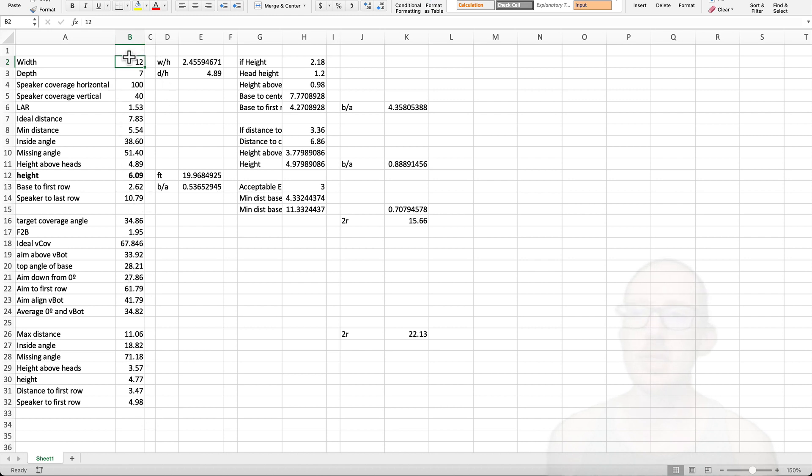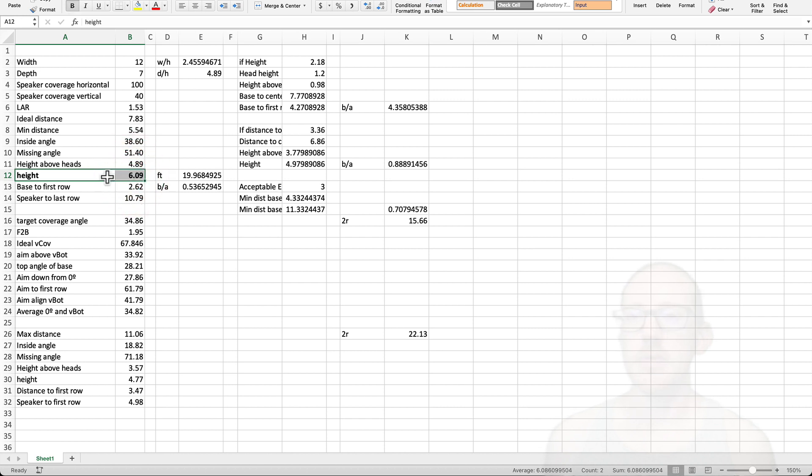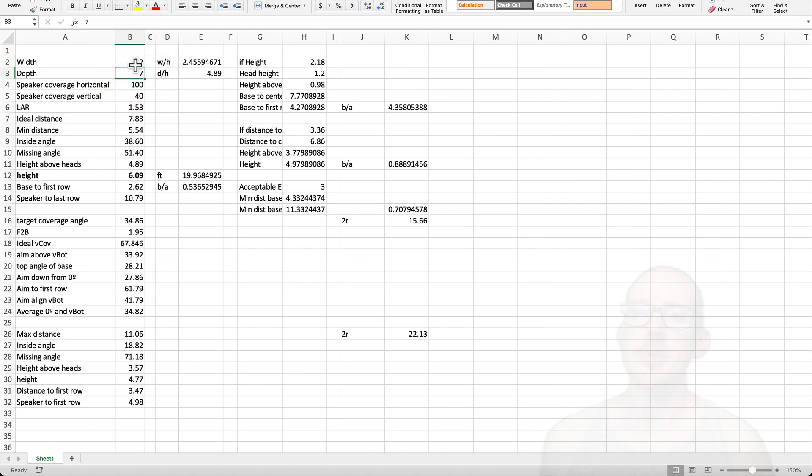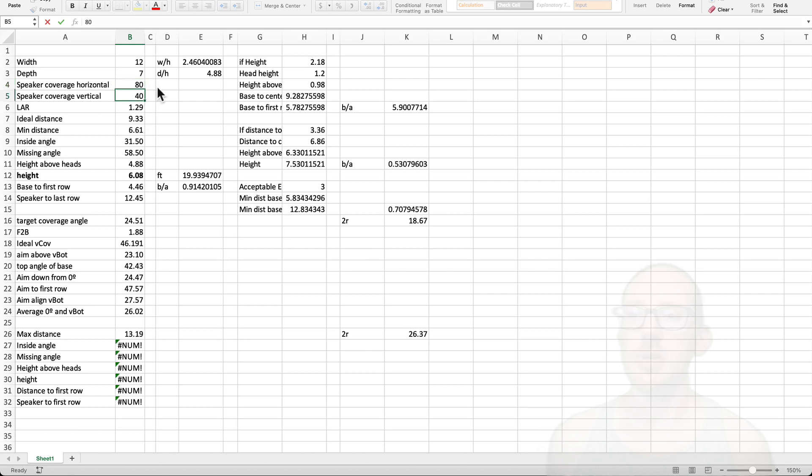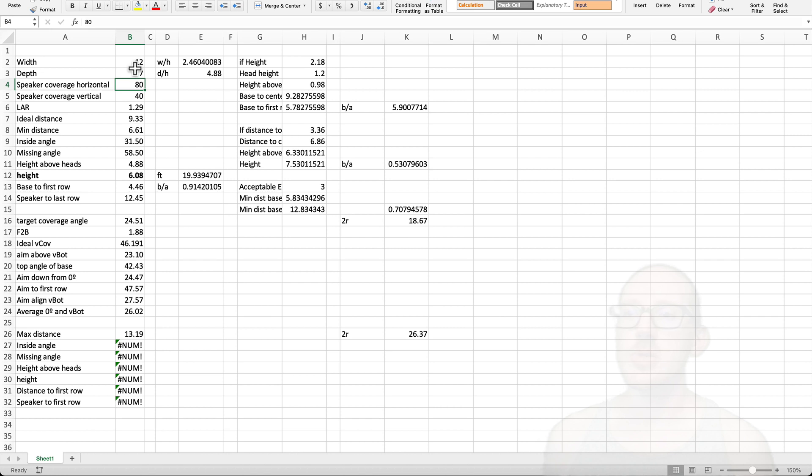If you just focus on this down here, the height of the speaker, we have our width and depth here. You can see that we can start playing around with these numbers to see if these will help us at all. We might say, what if we have an 80-degree speaker instead of 100-degree speaker? That doesn't help us very much.